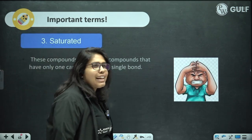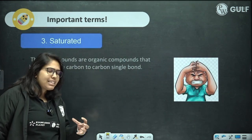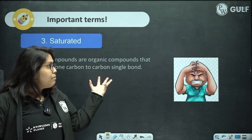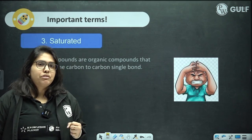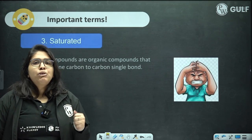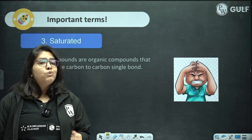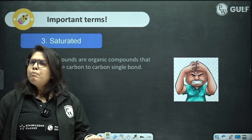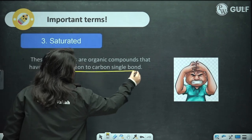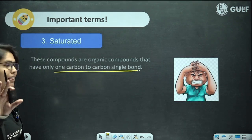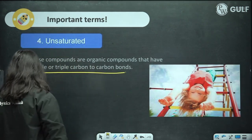Saturated compounds are those which have the maximum number of hydrogens for a given number of carbon atoms. Carbon compounds which, for a given number of carbon atoms, don't have the maximum number of hydrogens are unsaturated. Saturated compounds have only carbon-to-carbon single bonds, while unsaturated compounds have double or triple carbon-to-carbon bonds.